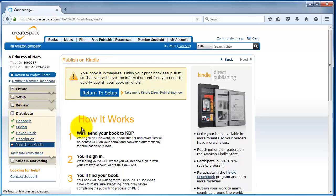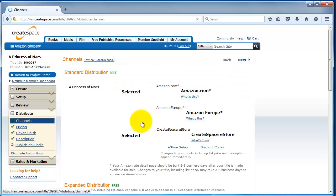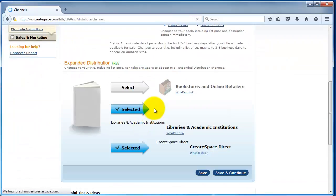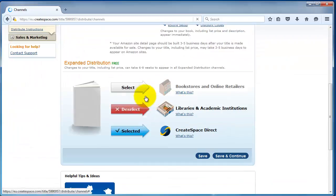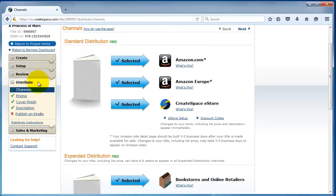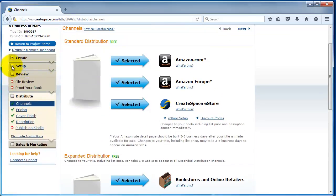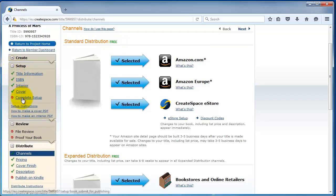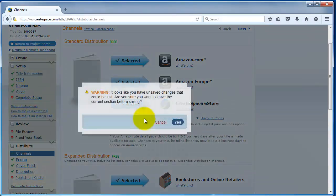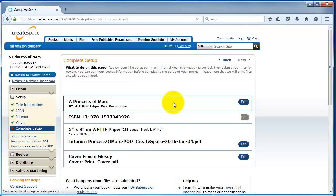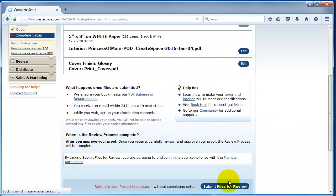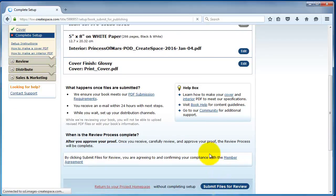We're going to go back to our channels because we forgot to check the expanded distribution channels. So, I'm going to go down here and click, make sure these are all selected. I'm going to save and then I'm going to go to complete setup. And then, what you want to do now is you want to submit it to CreateSpace. So, I'm going to click on submit files for review. And, what's going to happen is 24 hours or so later, CreateSpace will come back and say, yes, we reviewed your book and it's ready to publish. Would you like to review a proof first?